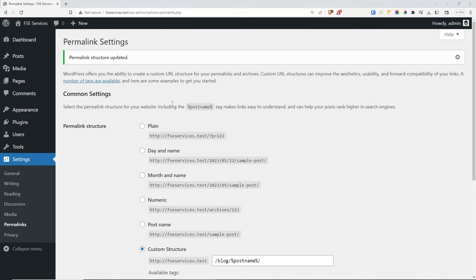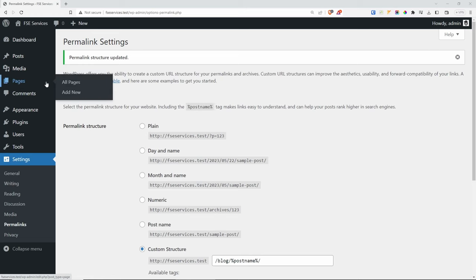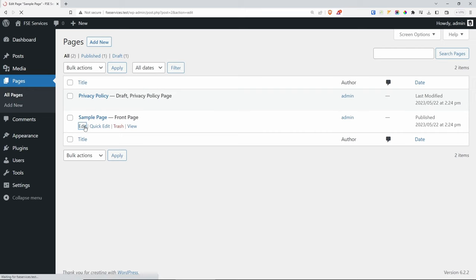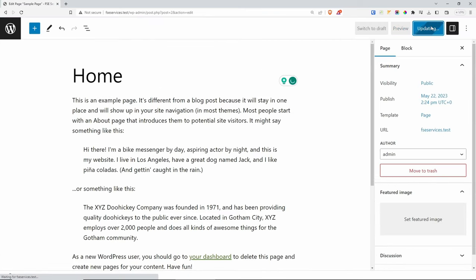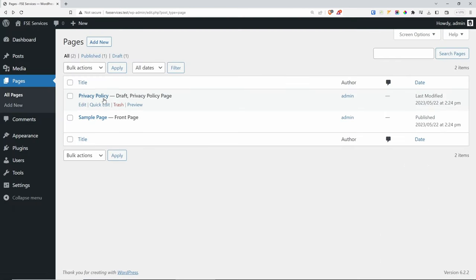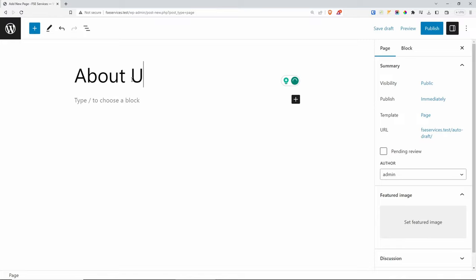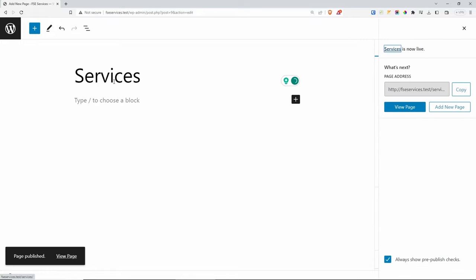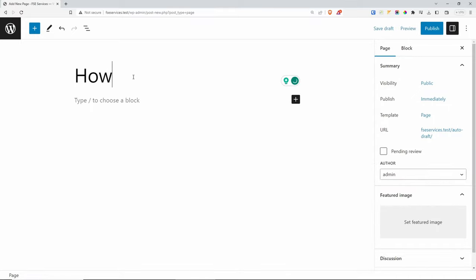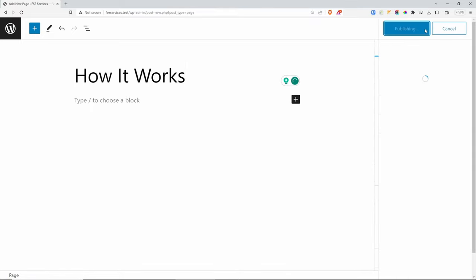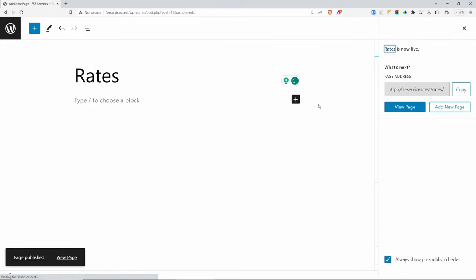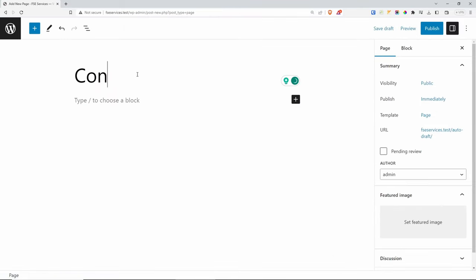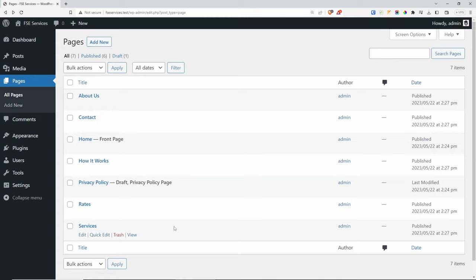Let's add a few demo pages so we have something to work with for our menu later on. We already have the sample page, so I'm going to change this to Home. Let's add a couple more pages — About Us, with the URL changed to about, then publish. Let's create a few more: Services, How It Works, Rates, and finally Contact. You can see all of the pages we have here.